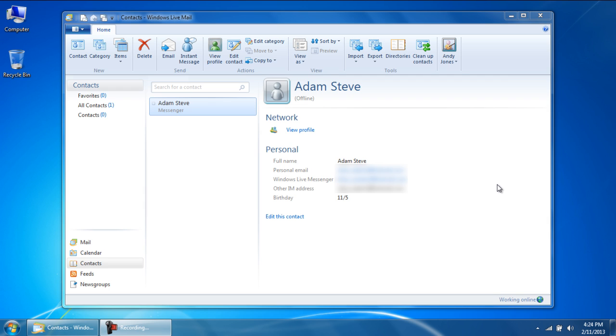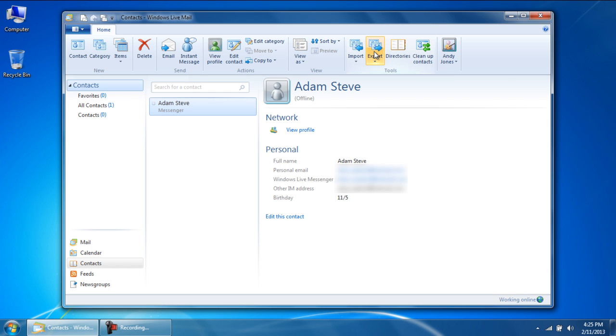When in the contacts section, you will notice the tools section in the ribbon on the top. Over there, click on the Export option and you will see two options.